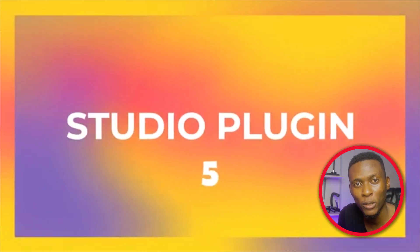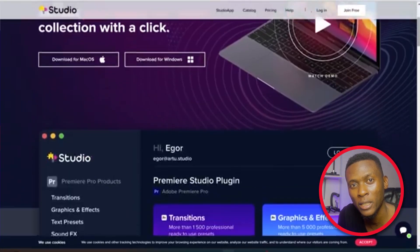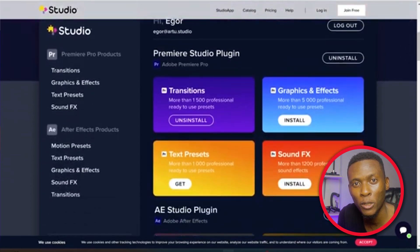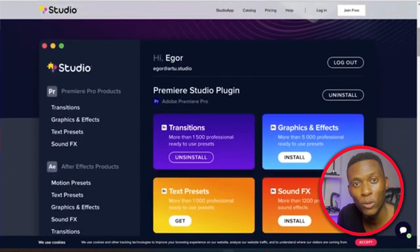Hello guys and welcome to another Premiere Pro tutorial. In this tutorial I'm going to show you another awesome free plugin for Premiere Pro. The best part about this plugin is that you can install it on both your PC and your Mac. The name of this plugin is Studio Plugin, which gives you an amazing set of transition motion packs, text presets, and sound effects.